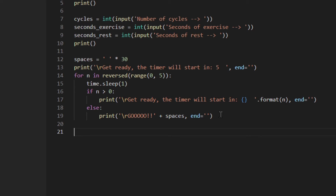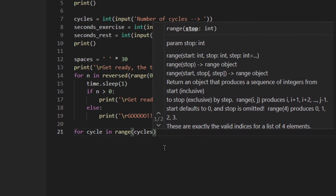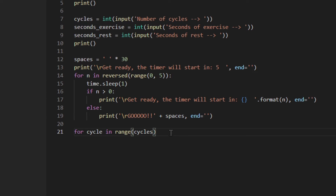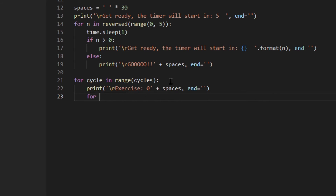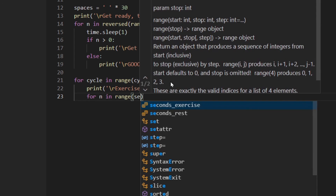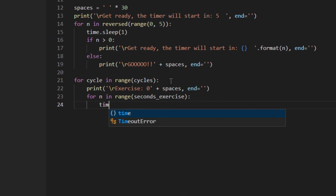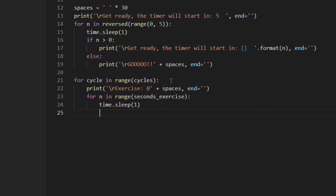Now for the main timer: for cycle in range(cycles) — using the number of cycles the user entered. First we print 'Exercise' with spaces. Then for i in range(seconds_exercise), we call time.sleep(1) and print the updated exercise time.